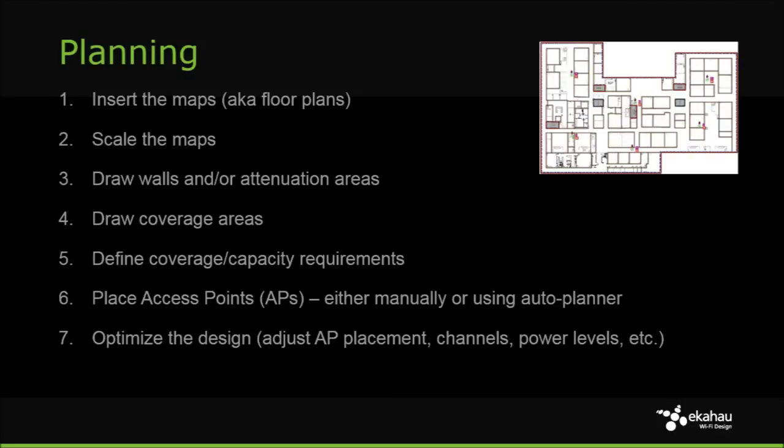The basic steps for network planning include inserting maps, scaling maps, drawing walls and coverage areas, defining network requirements, placing APs, and optimizing the performance.